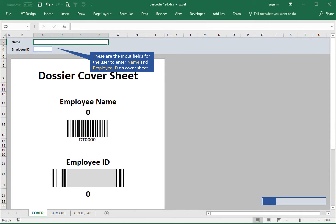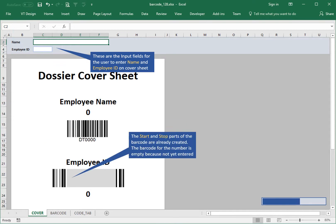These are the input fields for the user to enter name and employee ID on the cover sheet. The start and stop parts of the barcode are already created. The barcode for the number is empty because it's not yet entered.